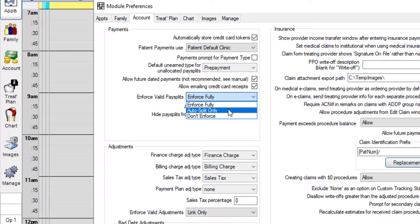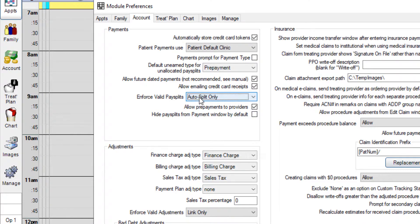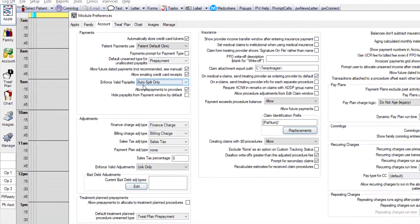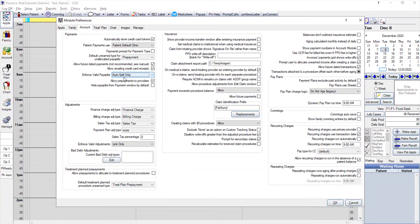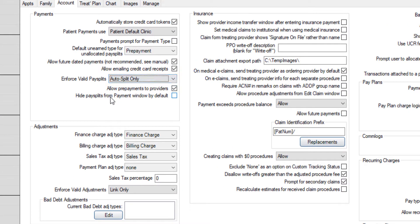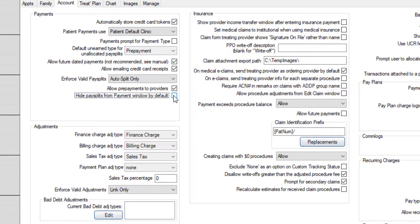We typically recommend using the auto split system so it does most of the work for you. There's also a little checkbox here that says hide pay splits. That's in the payment window by default. I'm going to leave that box checked and I'll show you what that looks like in just a moment.